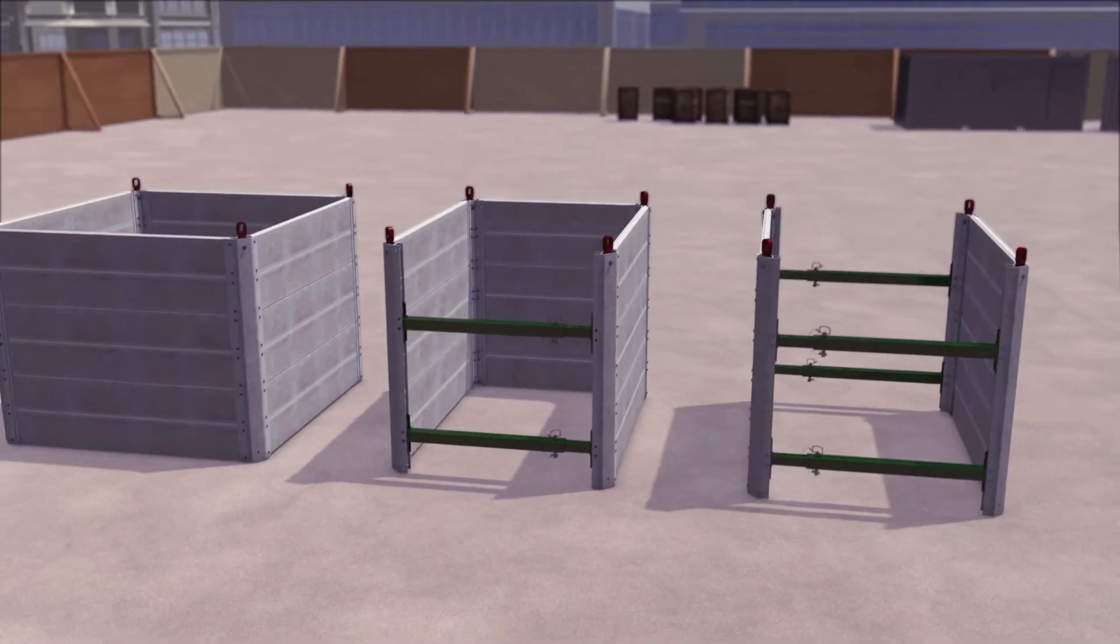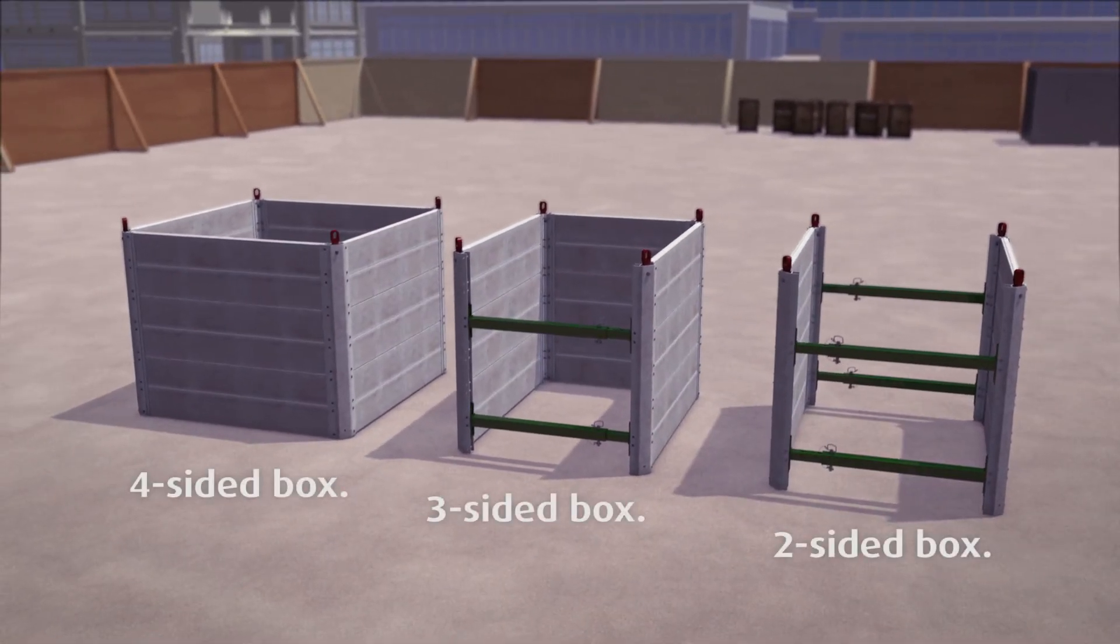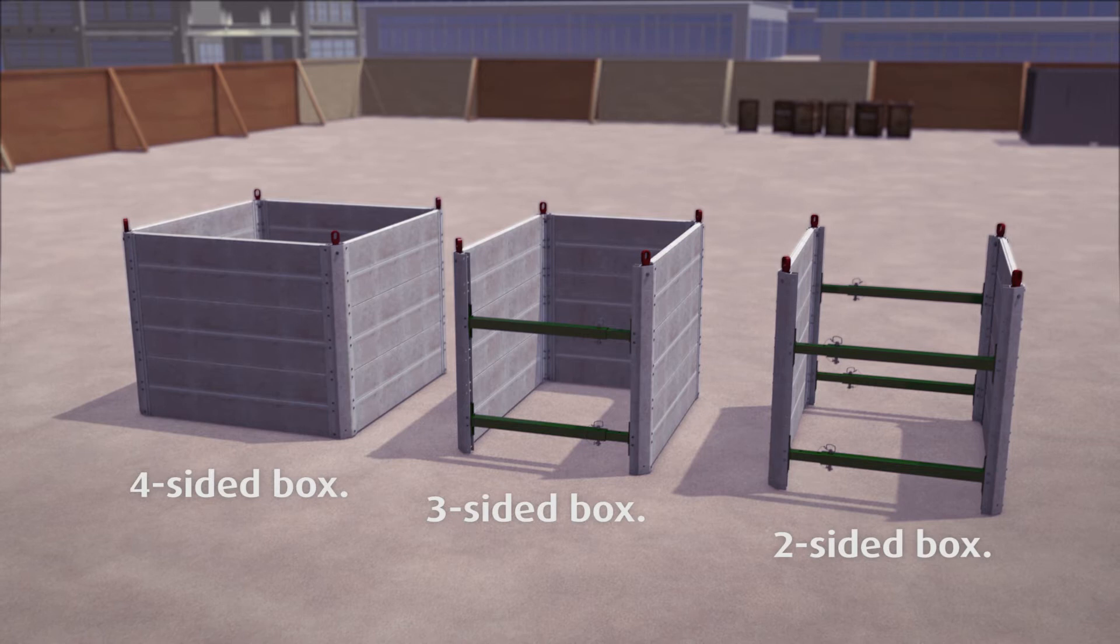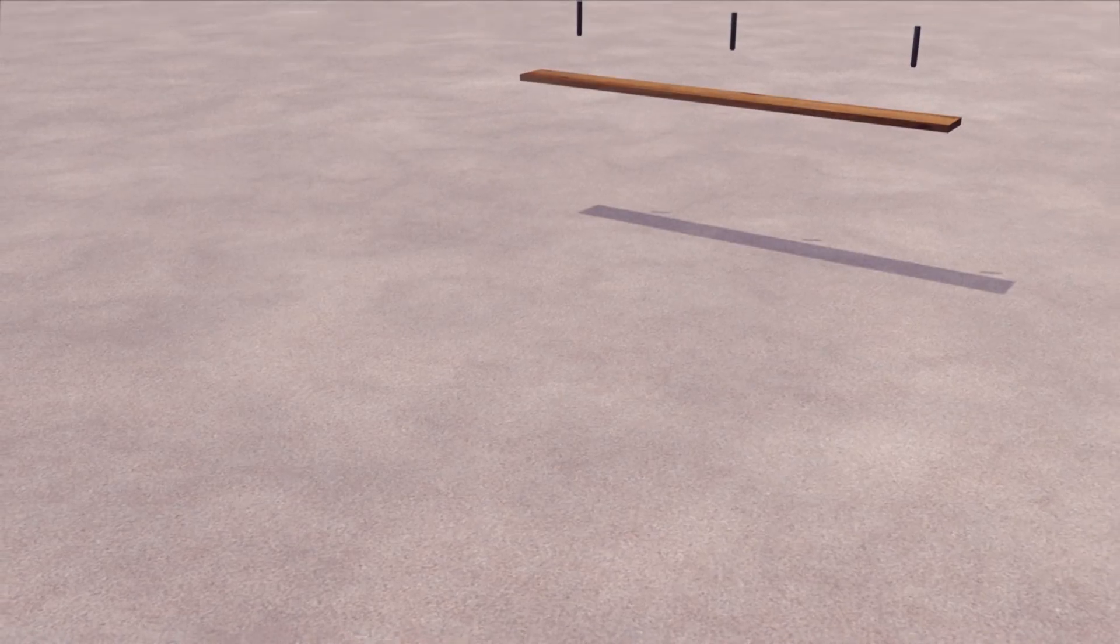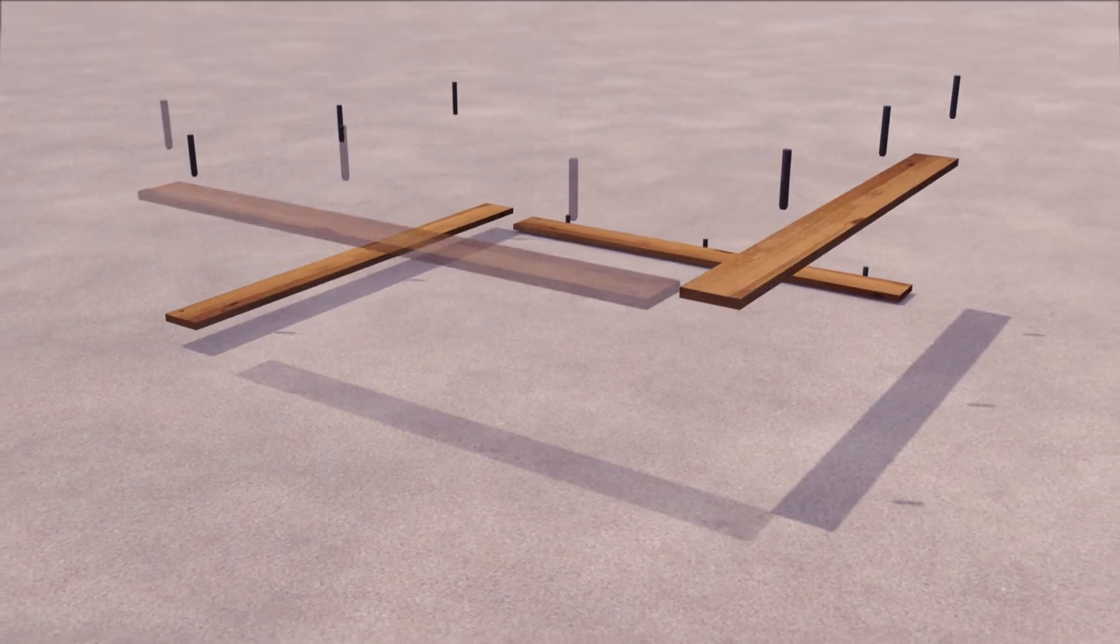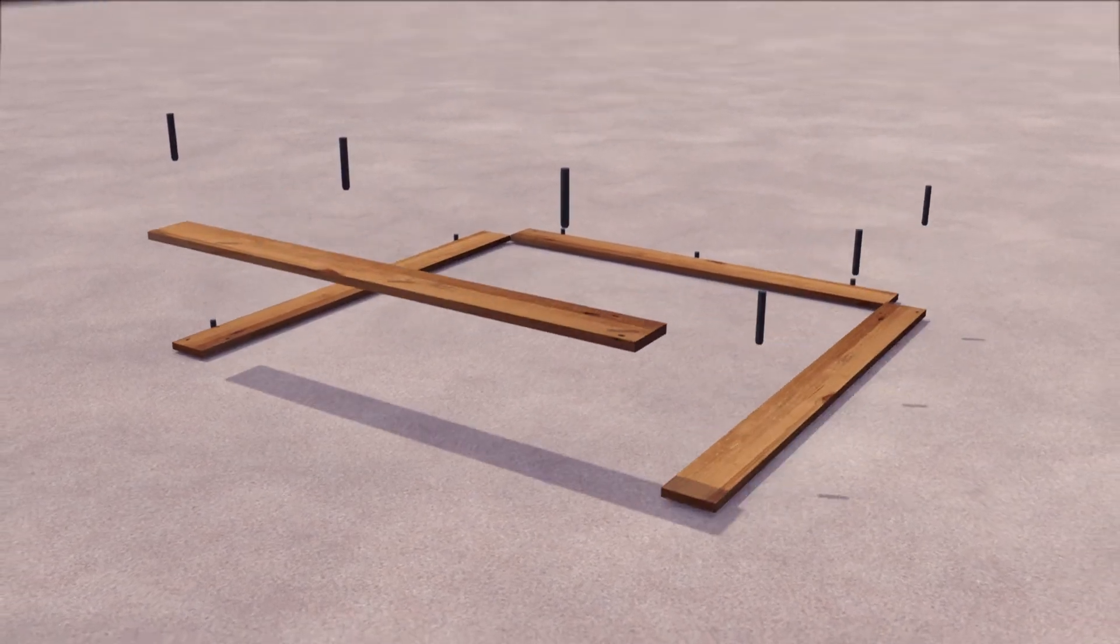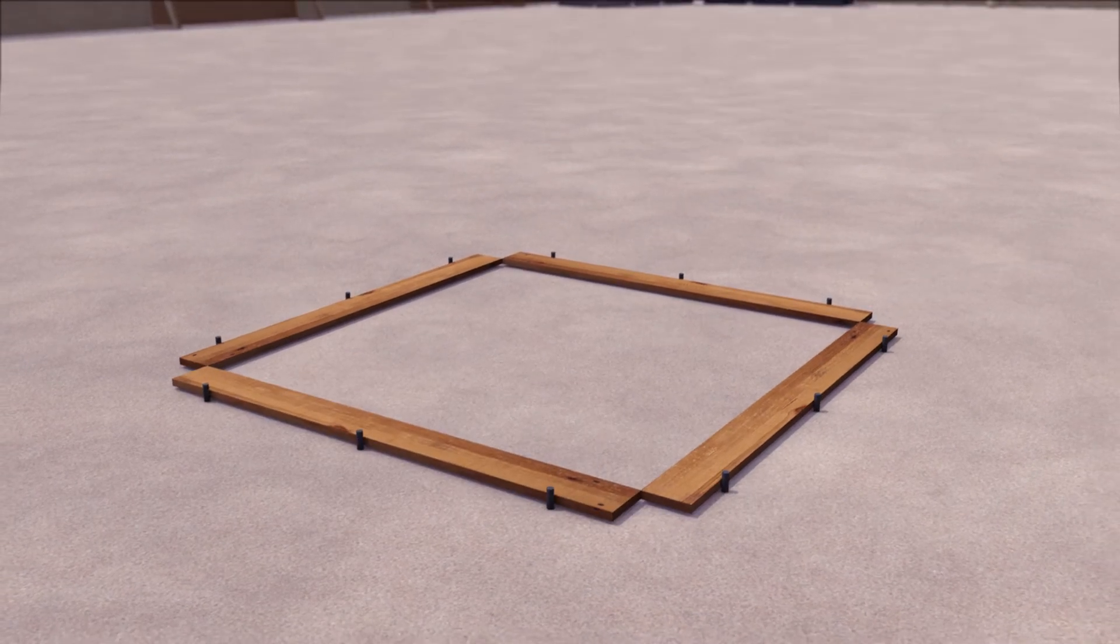Map boxes must be installed in pre-dug excavations. The required trench or pit should be defined by staking down guide beams.